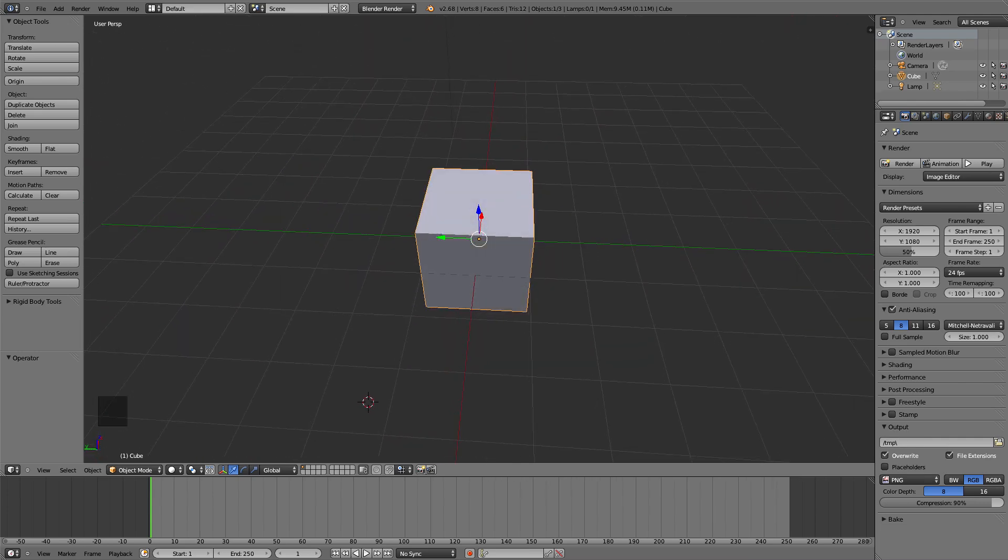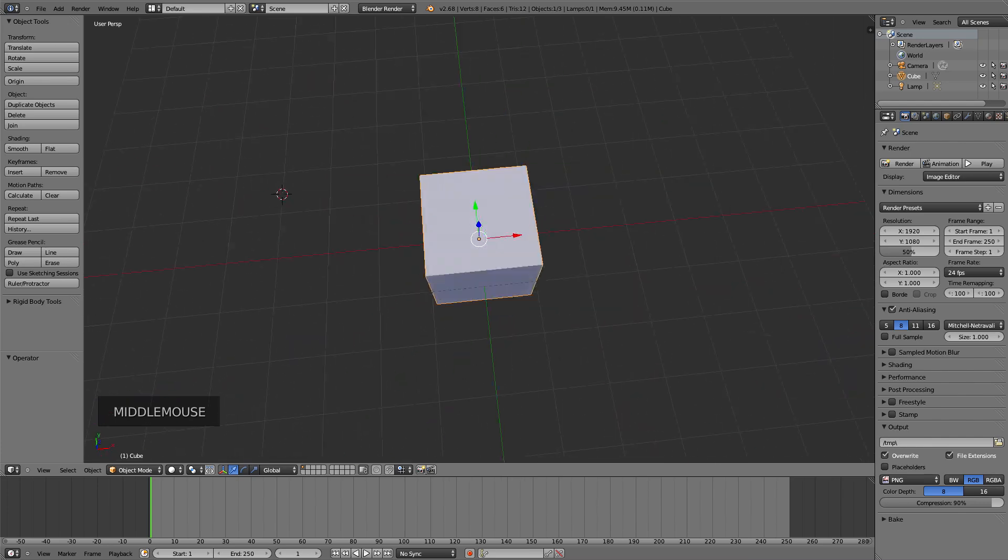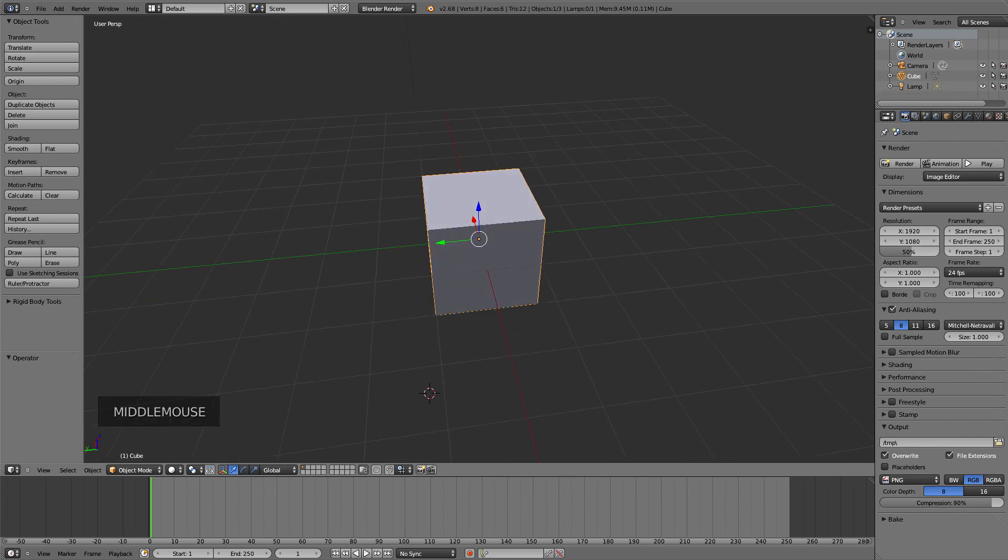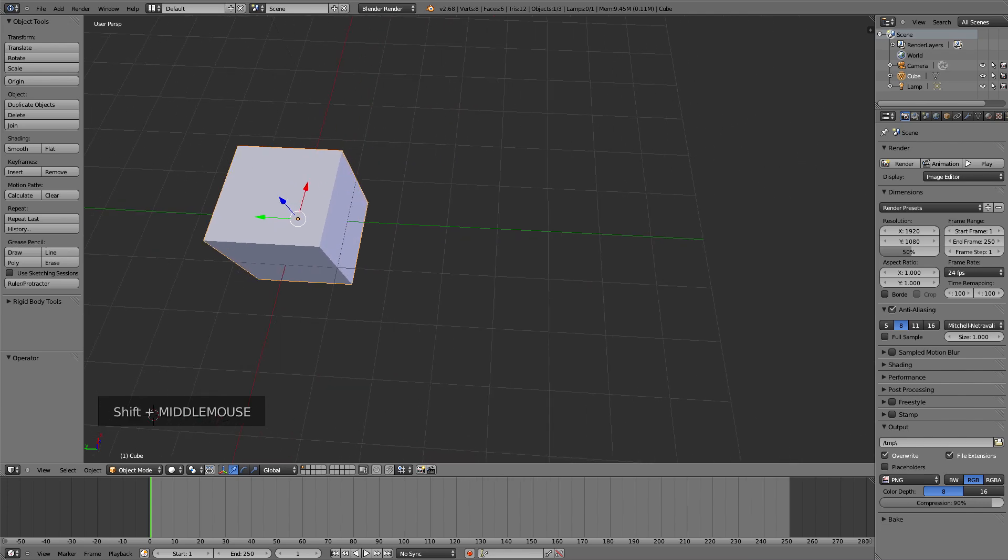Then, everything right now is centered on the cube, but to change the center point, you just hold the shift button, left shift I usually use. So hold the left shift, and then hold your middle mouse button, and now move around.